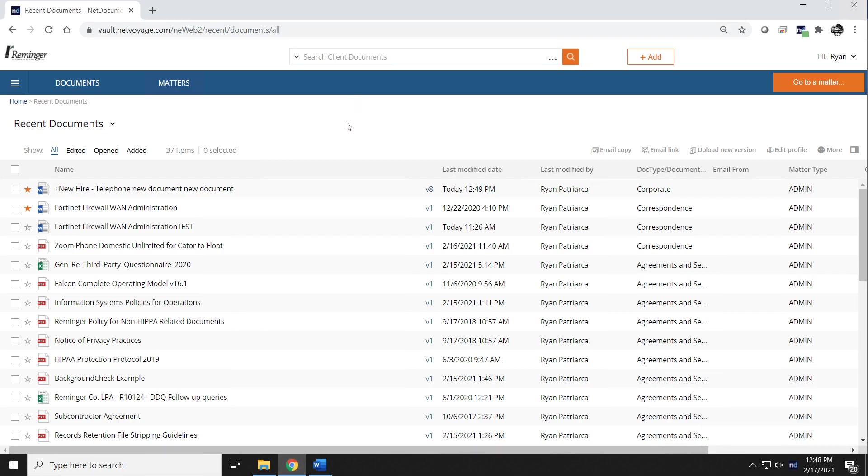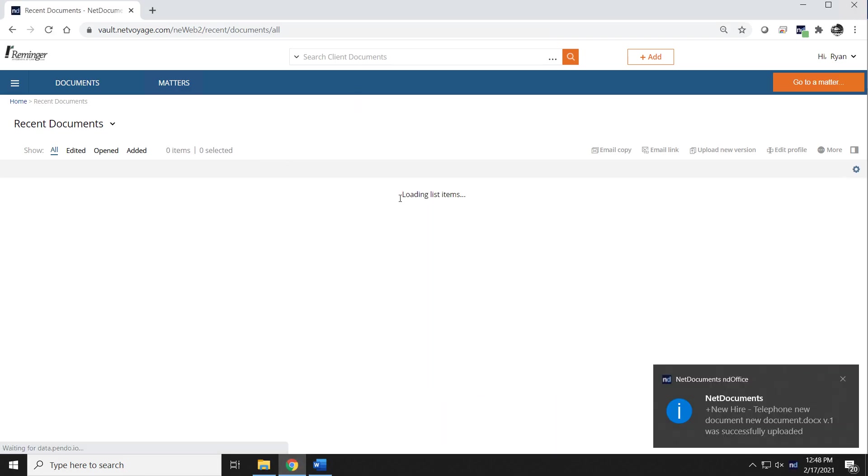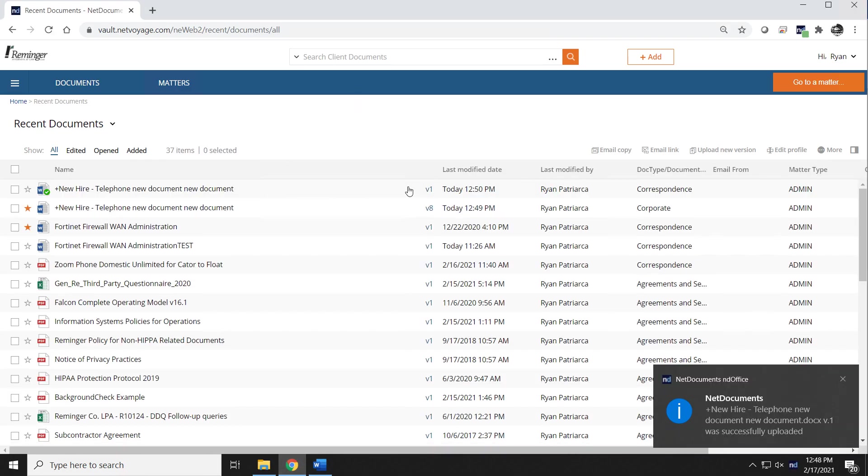And you're going to notice that I now have a brand new document. And the other document automatically checked itself in, and here's my new document.